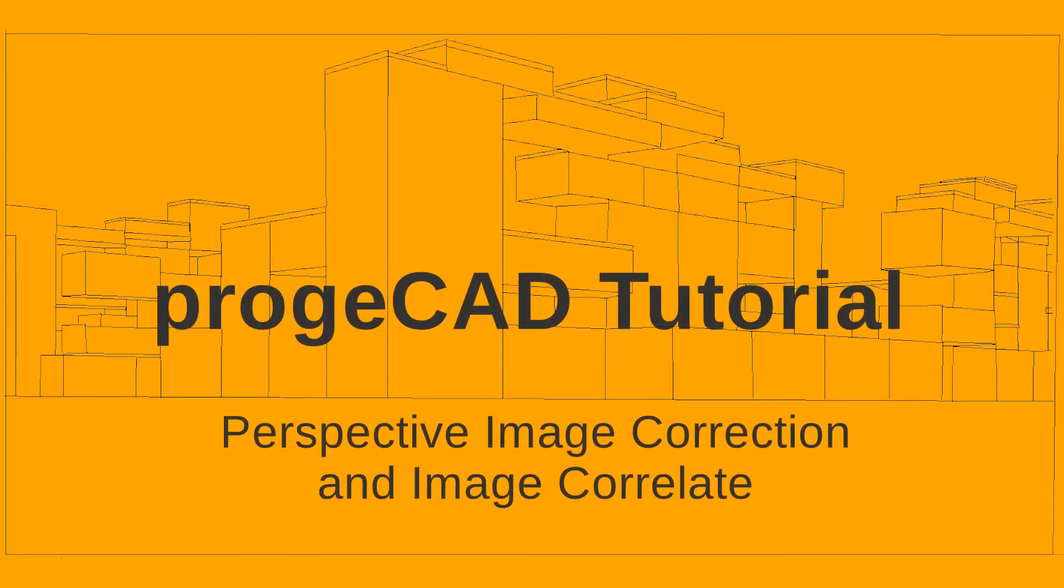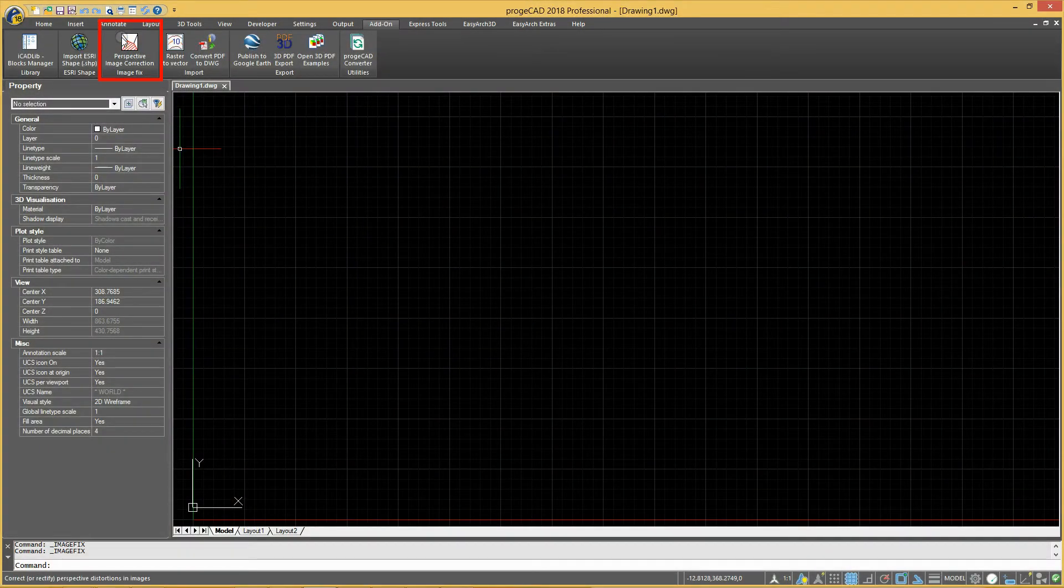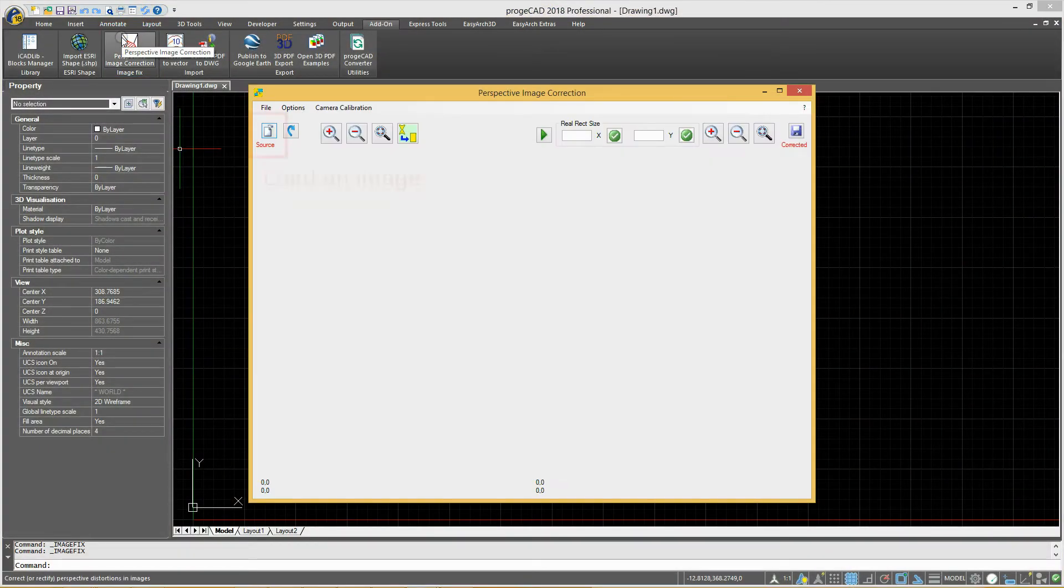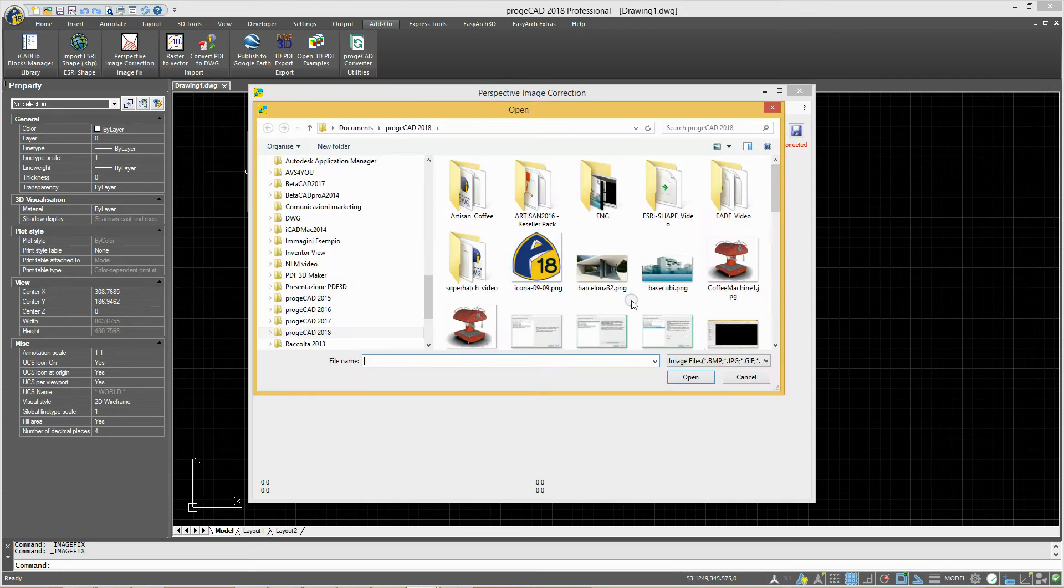ProgeCAD Tutorial: Perspective image correction and image correlate. This tool can be used to adjust perspective distortions of images directly in ProgeCAD. The process is quick and easy.